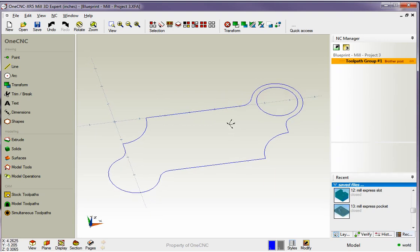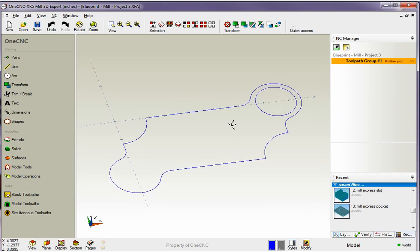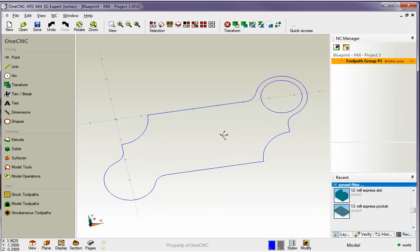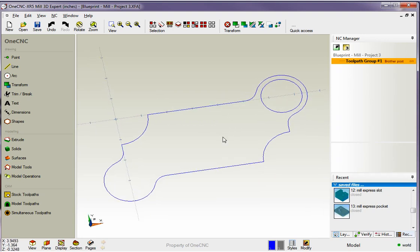Hello, this is Patrick at 1CNC West and what we're going to do in this training video is take a look at how we can machine a chamfer and also take a look at how we can machine a fillet on our part.